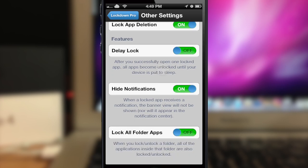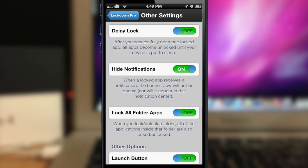There's also 'hide notifications' — so when you have a locked application that receives a notification, the banner will not be shown and it won't appear in the notification center. Down here you have 'lock all folder apps' — so if you have an application within a folder that's locked, then it's going to lock the entire folder and all the applications within that folder.